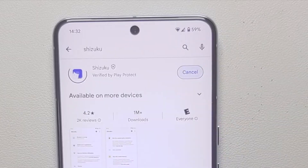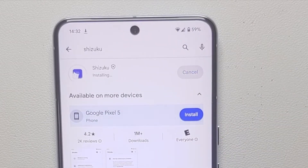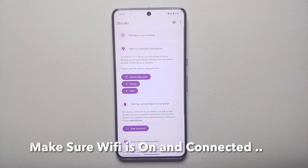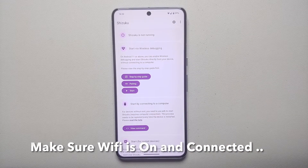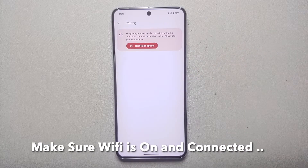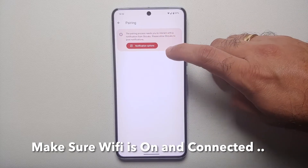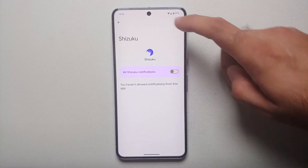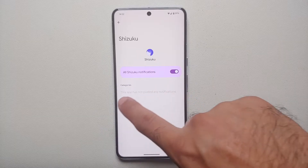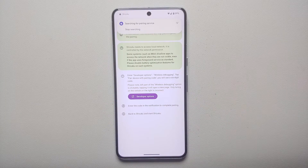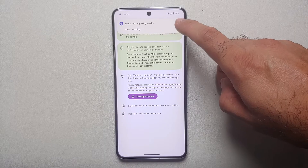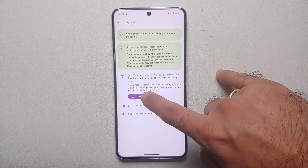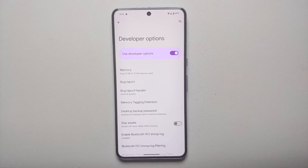Here it is — this is the application we're talking about. It's also linked in the description of the video. Install it, then open the app. Once on the main page of Shizuku, tap Pairing. You'll need to give it permission to send notifications, so go to notification options and enable the toggle for all Shizuku notifications. Then go back, and as you can see it's searching for a pairing device.